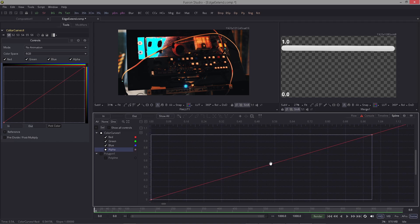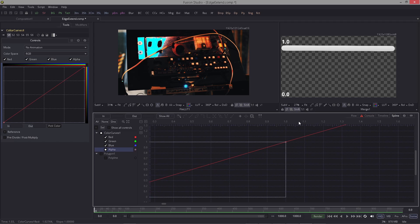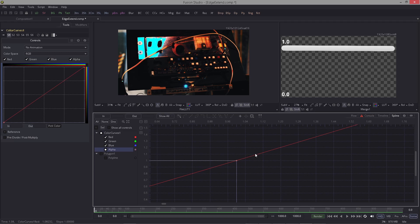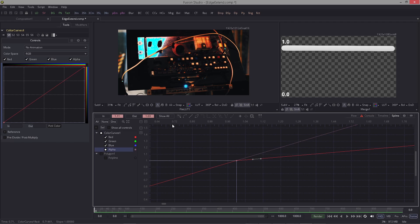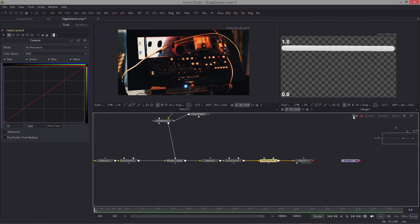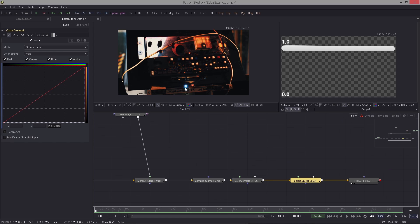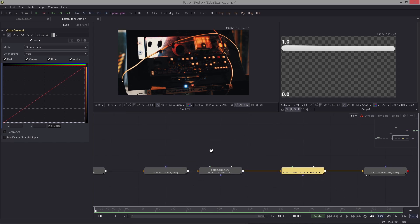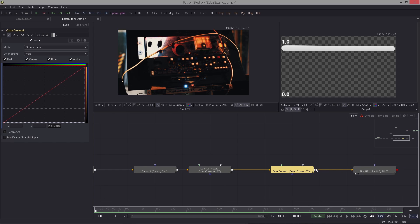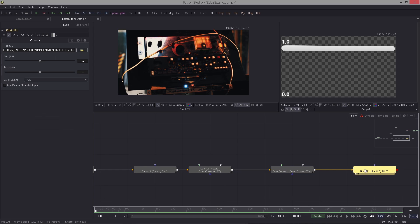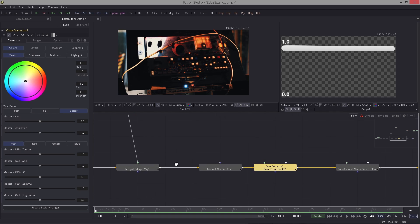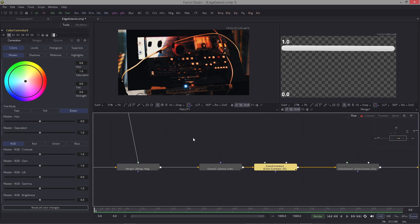I want to do something very dangerous here because Fusion 9 crashes a lot when I do this. I want to clip the highs because otherwise I get some problems here. This LUT was made for a log footage and I like to use it, I can't explain why.